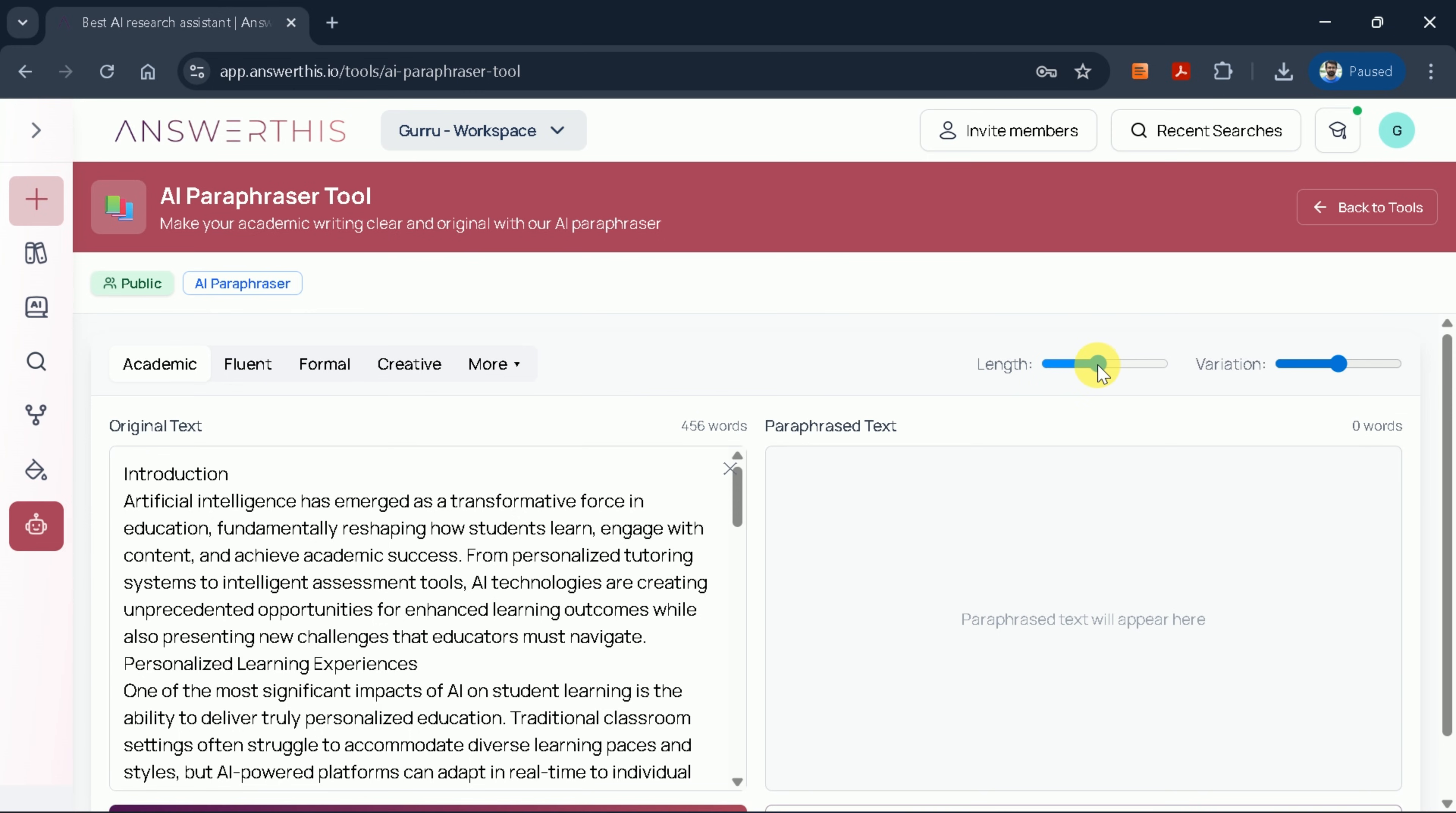The first is the length adjustment feature, which allows you to increase or decrease the length of the paraphrased content using the slider. Currently, our input text contains 456 words. By adjusting the slider to the right, we can increase the output length.